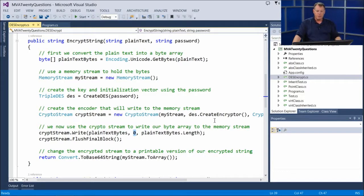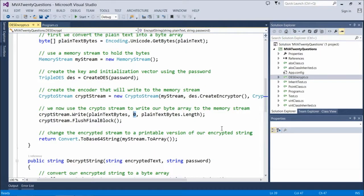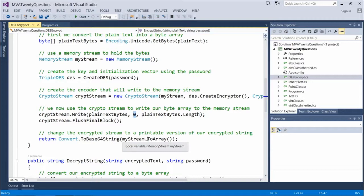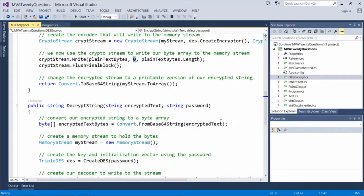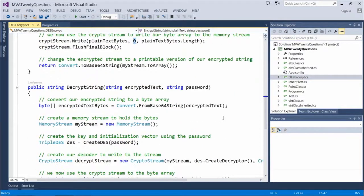Now we have an encrypted binary stream. We return Convert.ToBase64String(myStream.ToArray()) so we can output the encrypted value to the console and see what those encrypted bytes look like. Then we call the decrypt string functionality. We have to pass in the encrypted string — the value we already encrypted — and that same password.